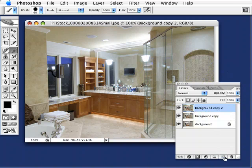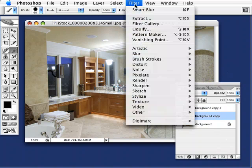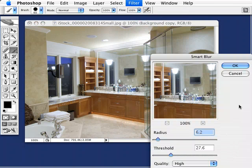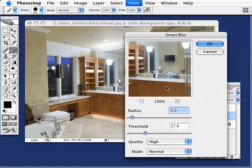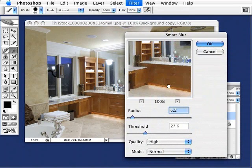We're going to make two duplicates of that background layer. I only want to work on the center one, so I'm going to turn off that top one and the background layer itself. With this center layer active, I'm going to go under Filter, go to Blur, Smart Blur, and you can see right inside this window it's giving me a blurred effect, but that's not what I want out of this filter.